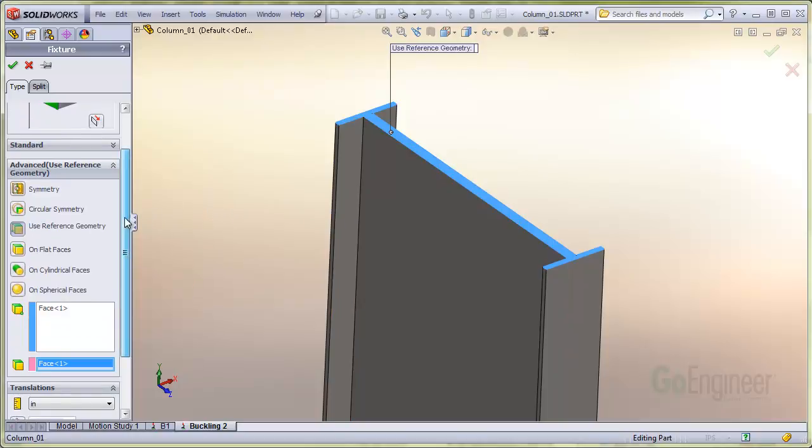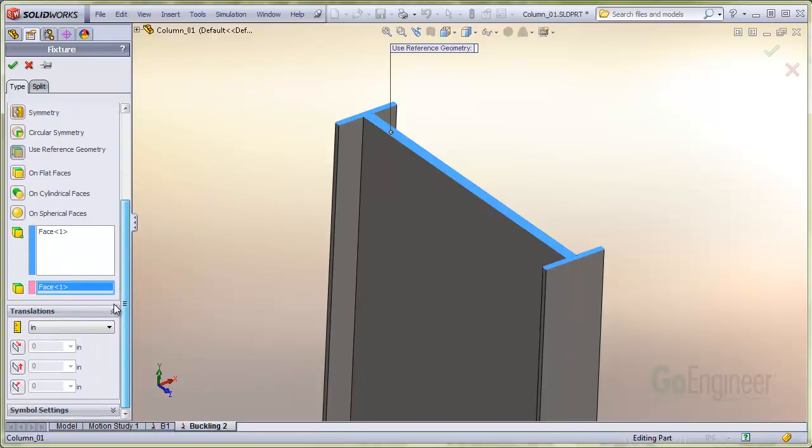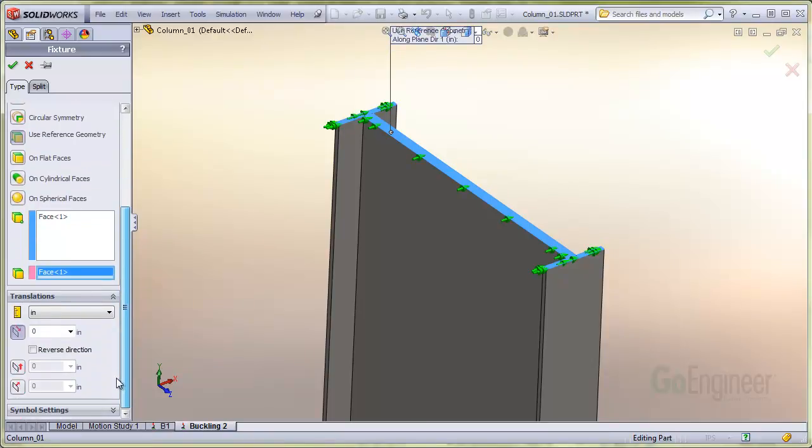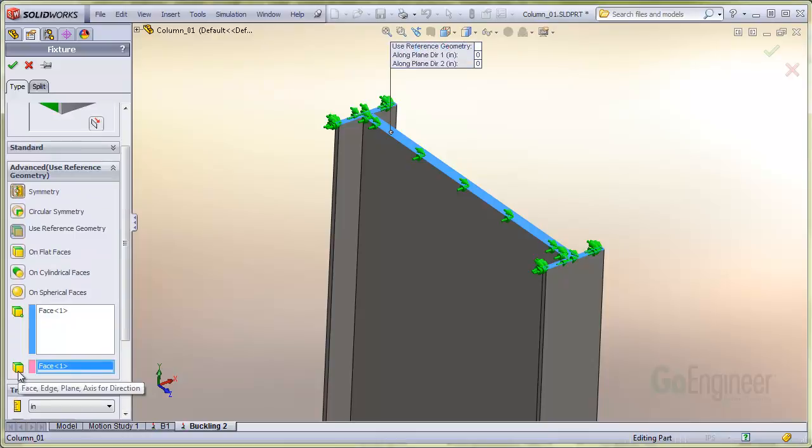The options include two orthogonal directions in the plane of the face, so we'll choose those. We do not choose the option normal to the face because that would prevent the axial buckling load from moving the column at all.